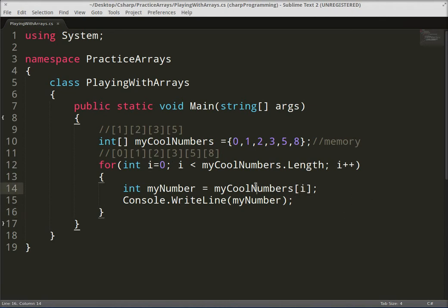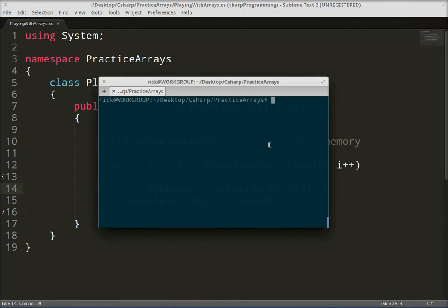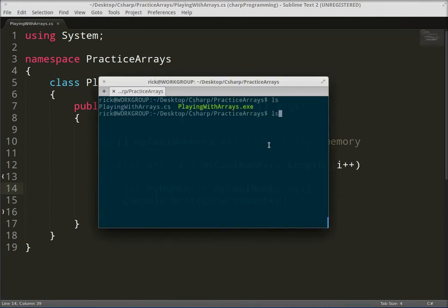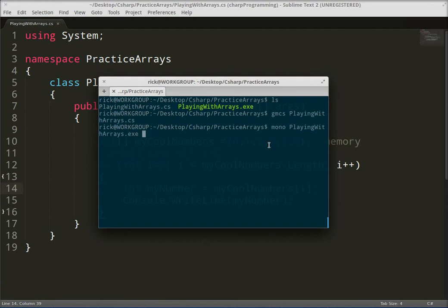So let's go ahead and see if this works. Print out, bring out the terminal, and let's go ahead and compile our program, make sure we don't have any errors. So gmc, okay good it compiled, and let's go ahead and run it. Mono, and there we go.